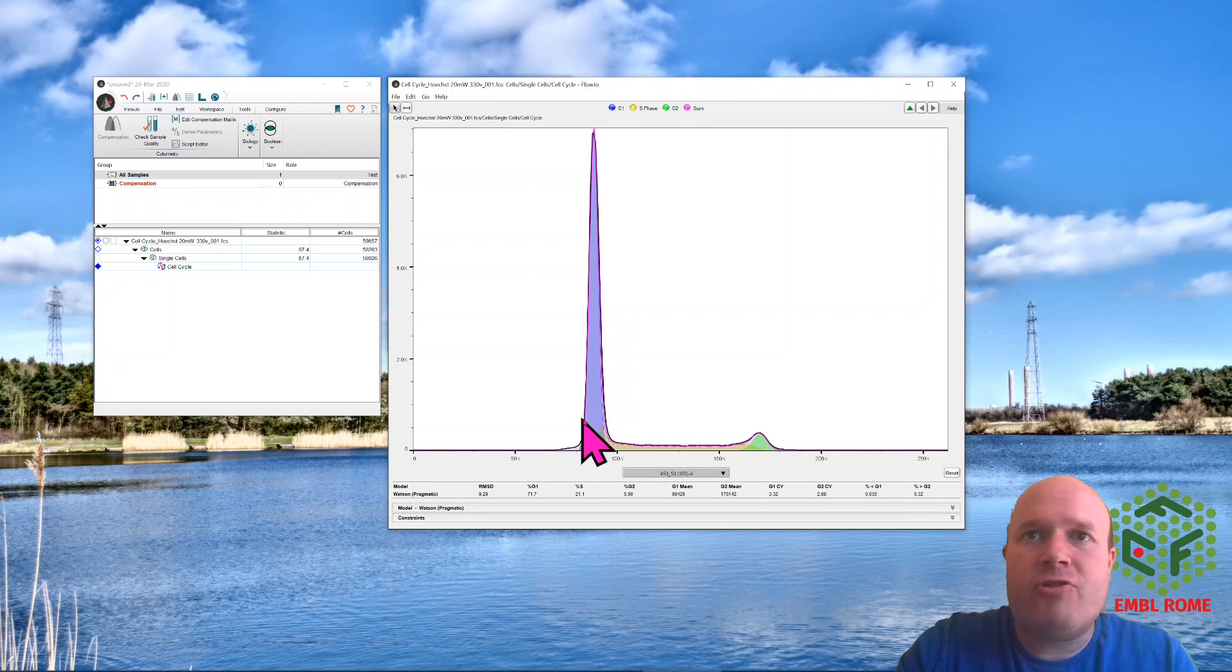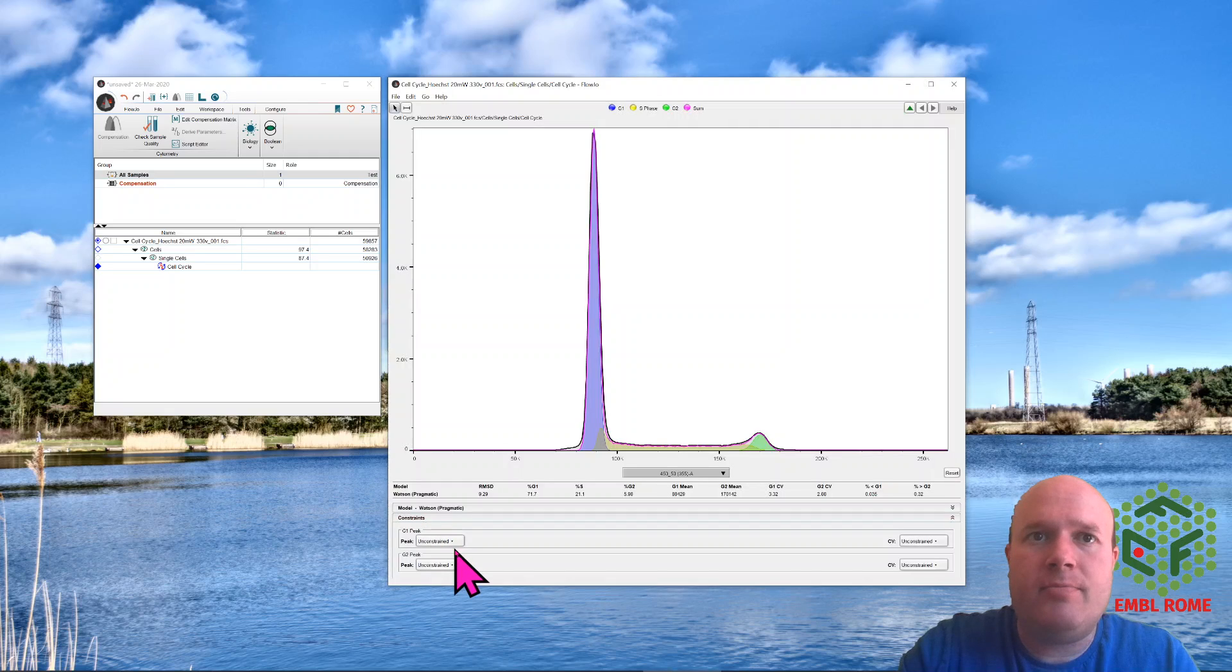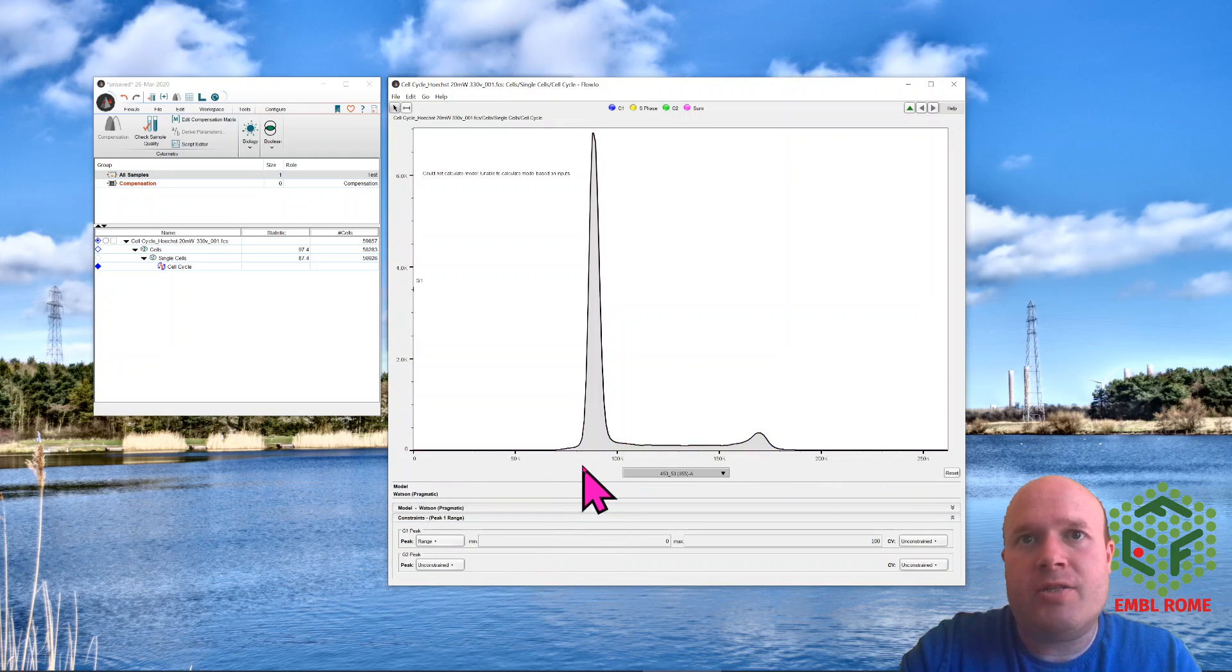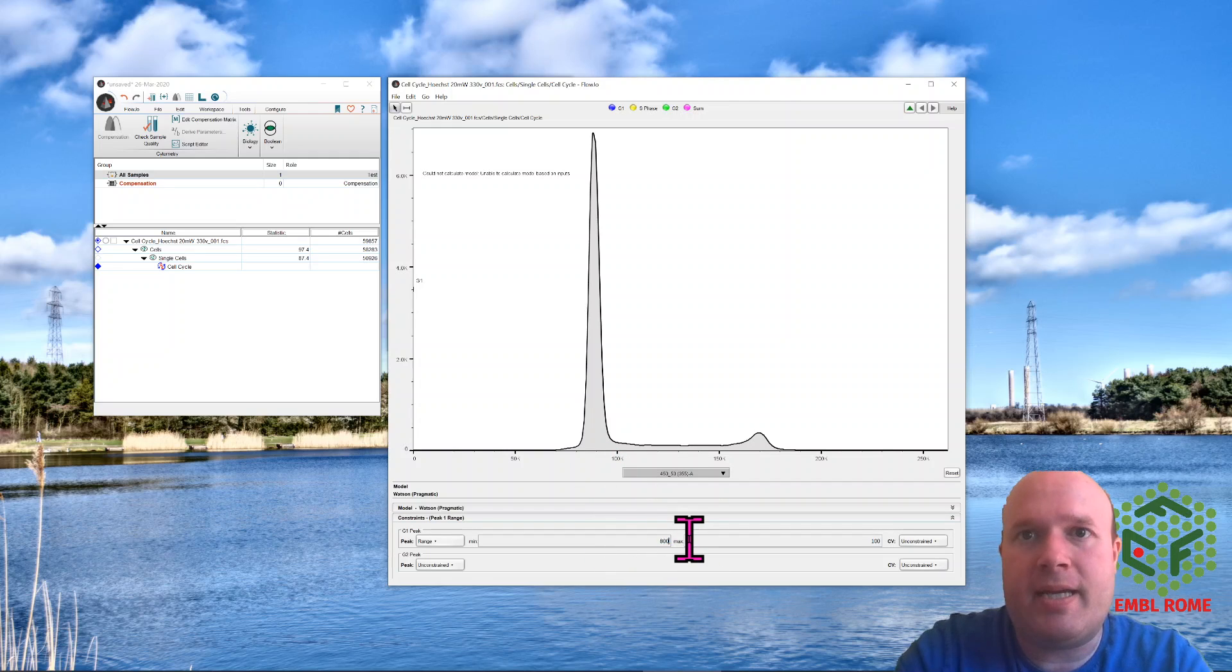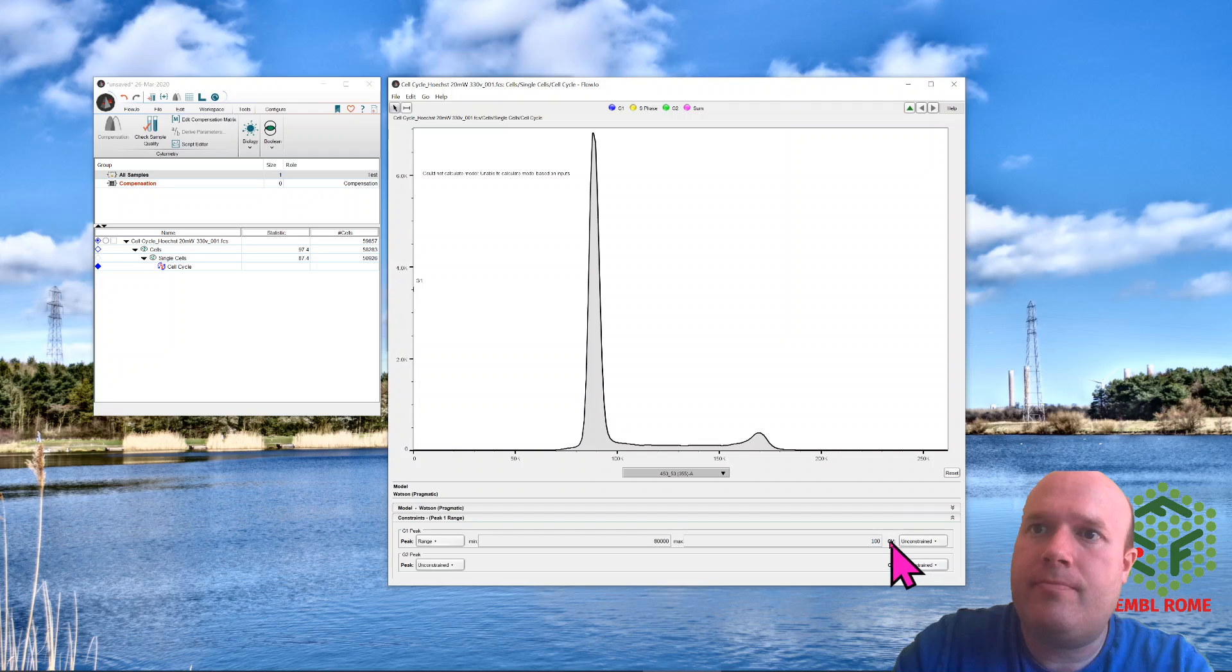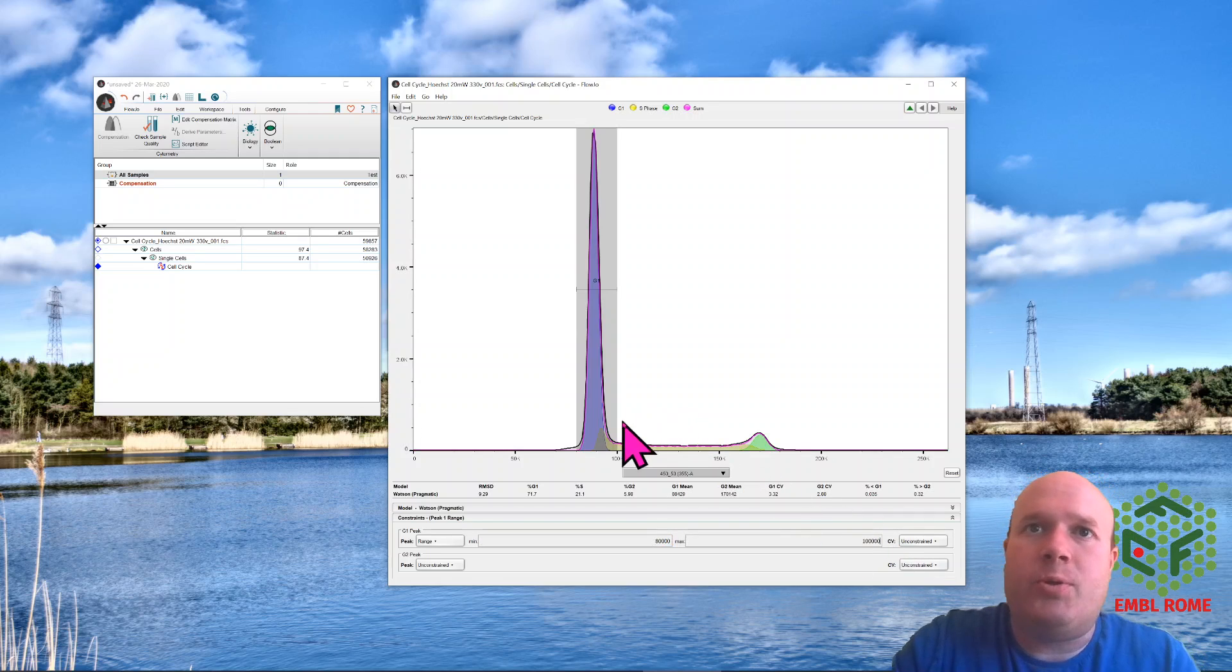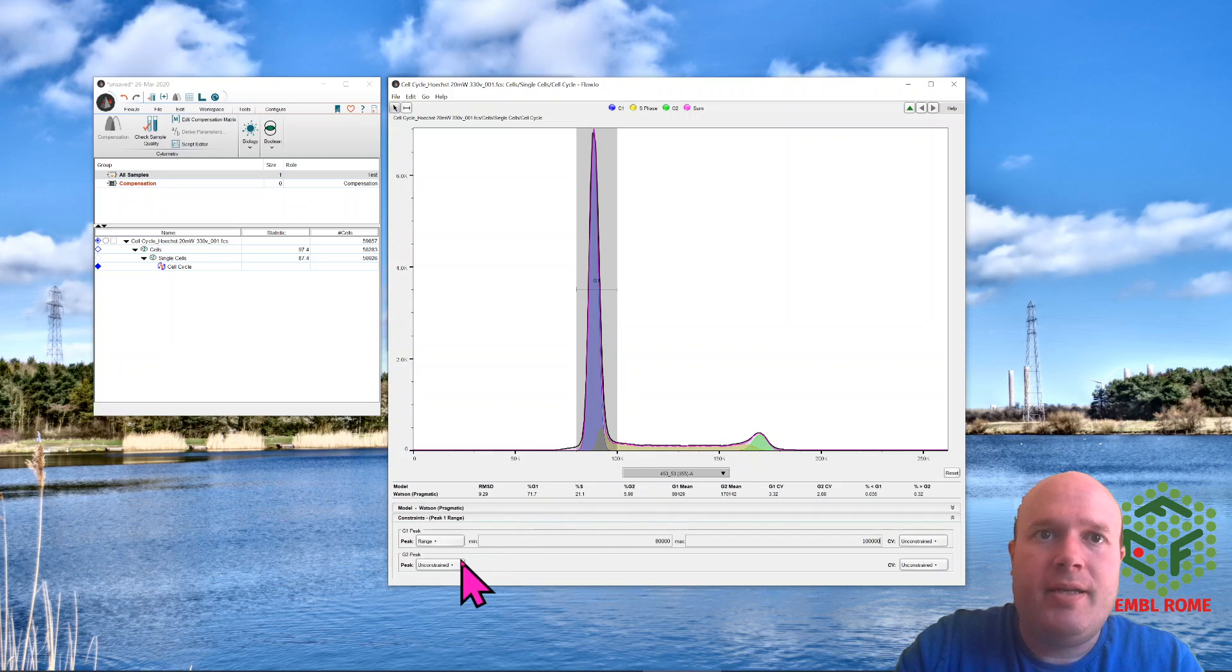If the algorithm didn't work and didn't detect these peaks, you can use the constraints at the bottom and tell it where you think the G1 is. So if I choose range, I can see the G1 is between say 80,000 and 100,000, so I would just type in 80,000 and 100,000, and it would automatically detect the peak and work out the rest from there.